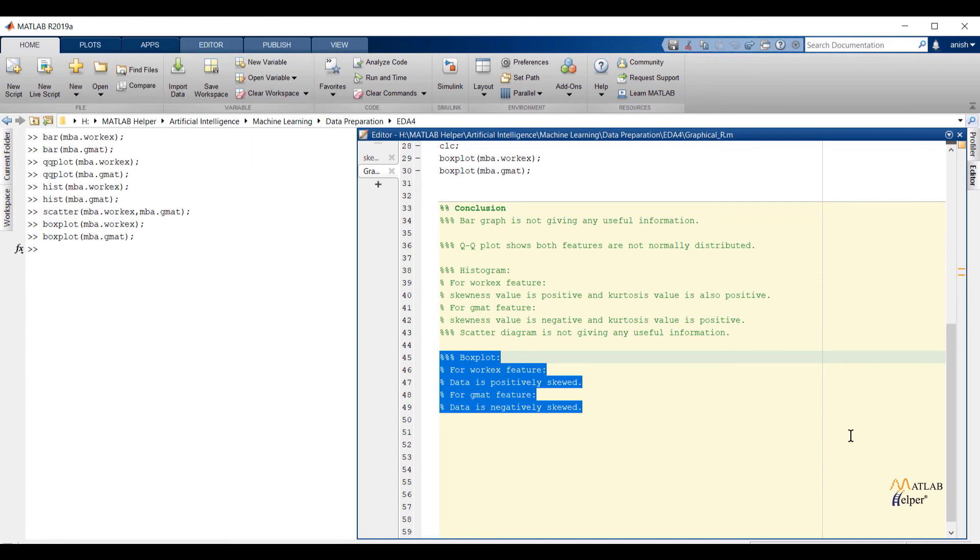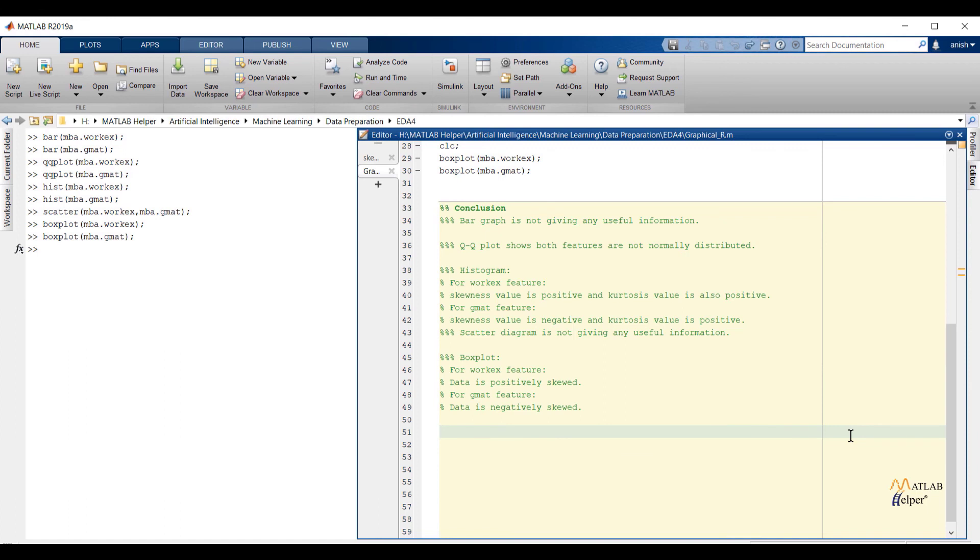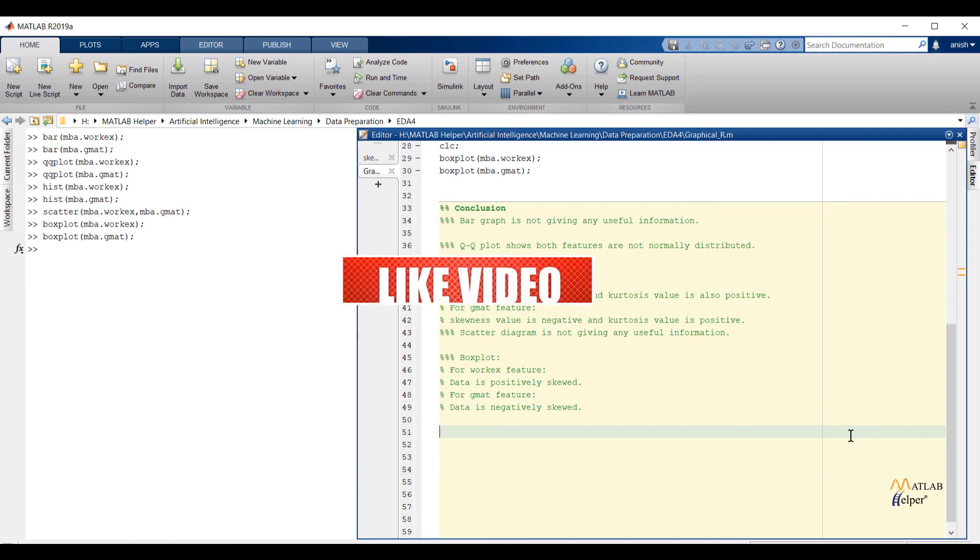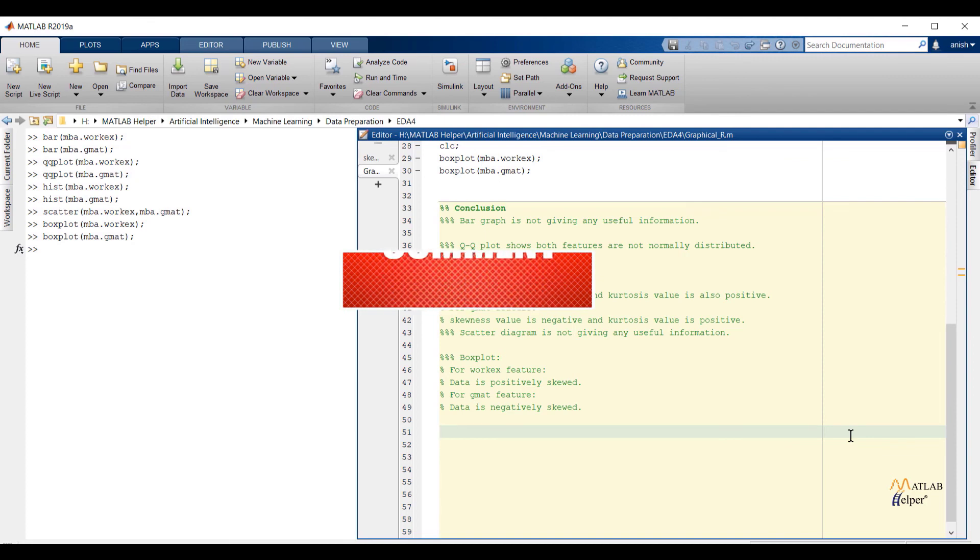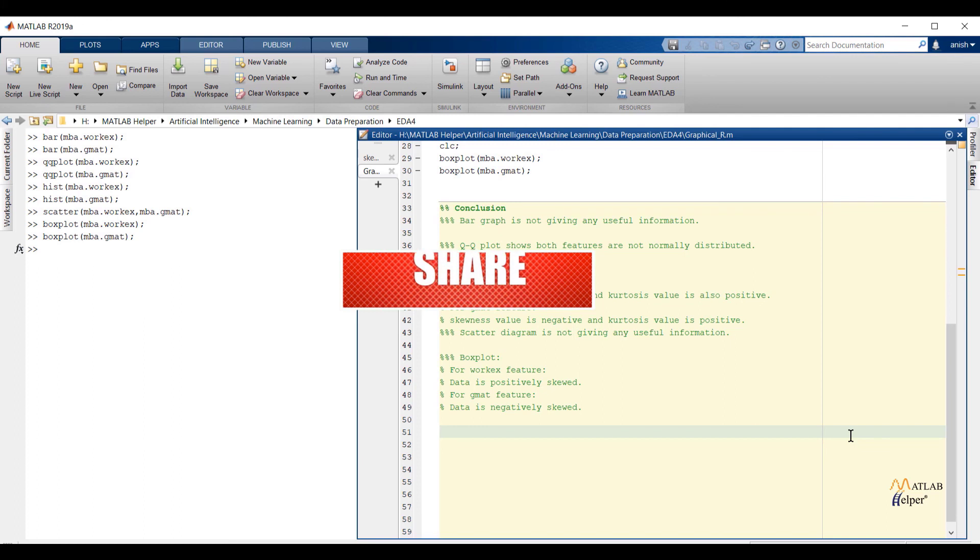This will end our video. In this video we have seen the last purpose of exploratory data analysis. Also we have validated purposes. In the next video we are going to see detailed analysis of outliers. Thank you for watching this video. Do like this video if you found it helpful. If you have any queries post them in comments and get in touch with us. Follow us on LinkedIn, Facebook and subscribe to our YouTube channel.